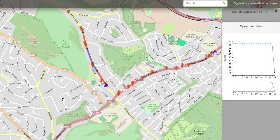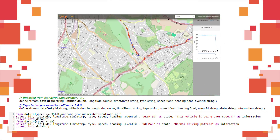When a new speed alert is set, a CEP execution plan with the shown SETI query is generated and deployed. This execution plan will generate notification events which will be shown in the user interface. It will select buses going over 35 kmph from the data in-stream and insert into the data out-stream with the state as alerted or normal, giving information about the speed state.